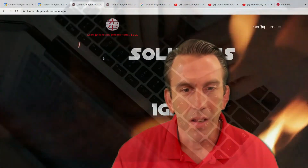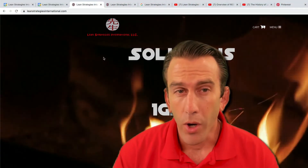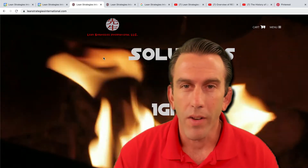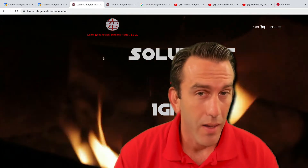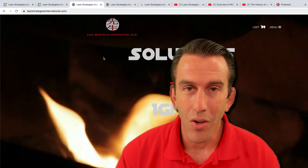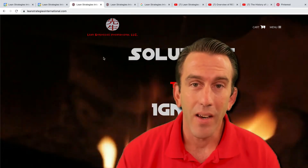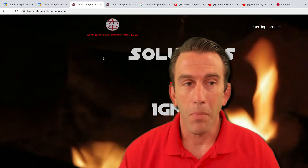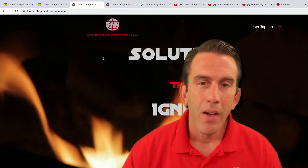Hi there folks, in this video we're gonna learn a cool productivity trick that you can use inside of Google Chrome. Let's jump right in.